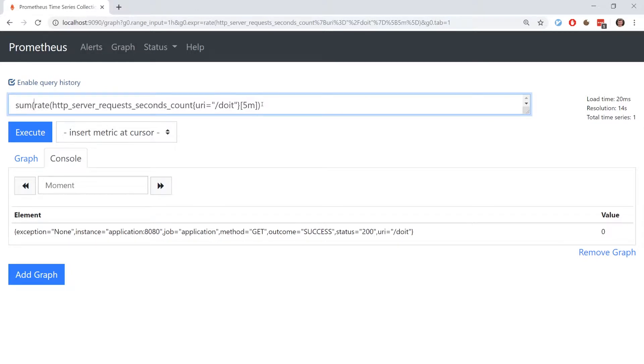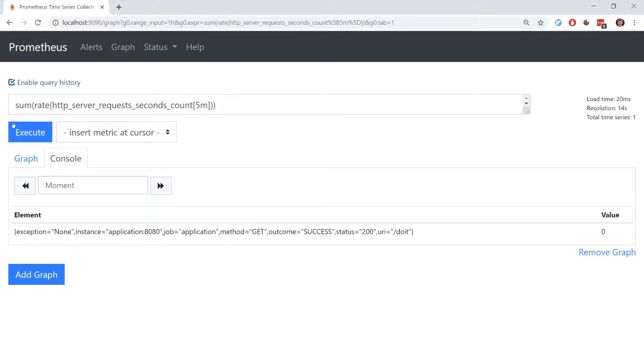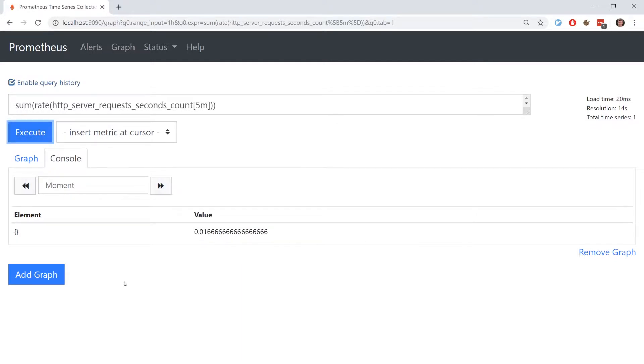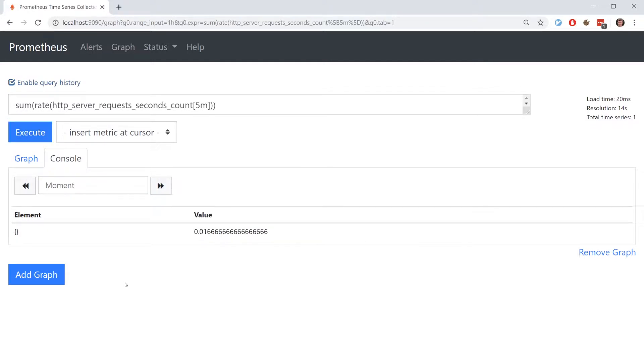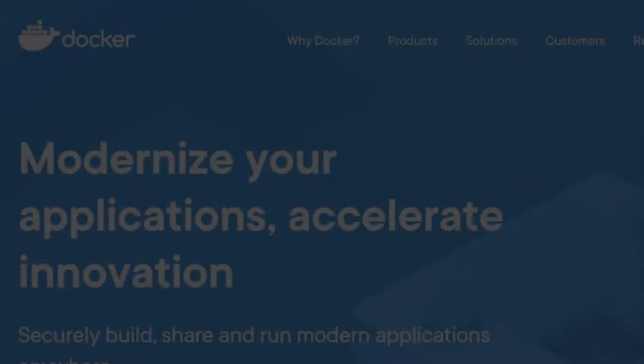Another useful function is SUM. If we were only interested in the rate of requests overall, and not specifically for the slash do it URI, we could run a query like this. The SUM function adds up all the different rate results.